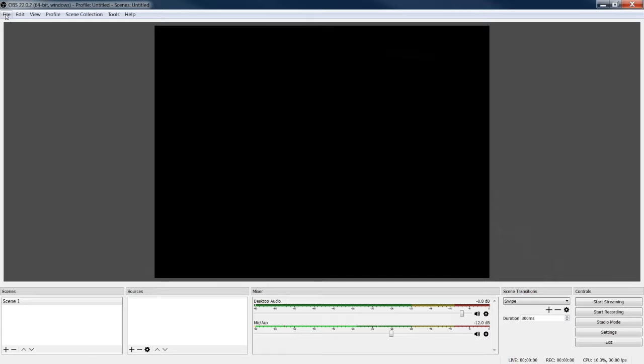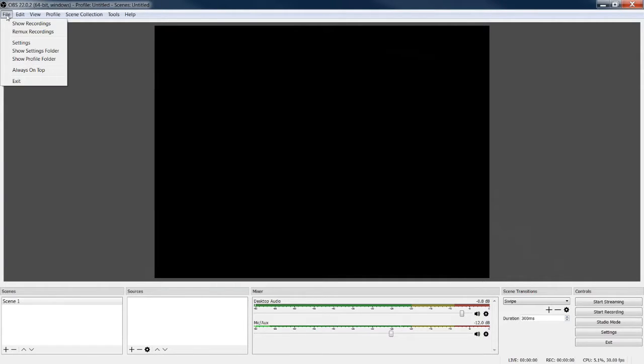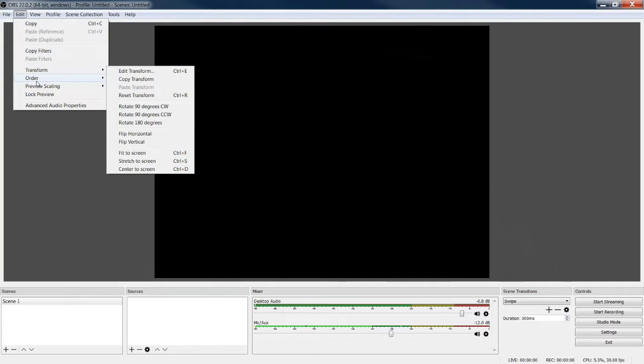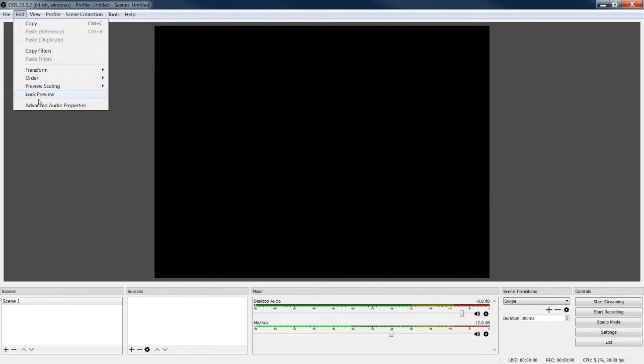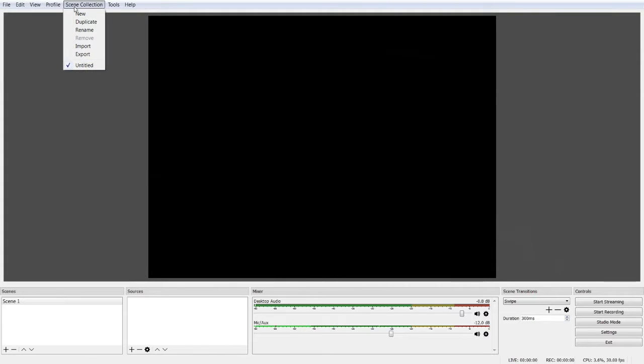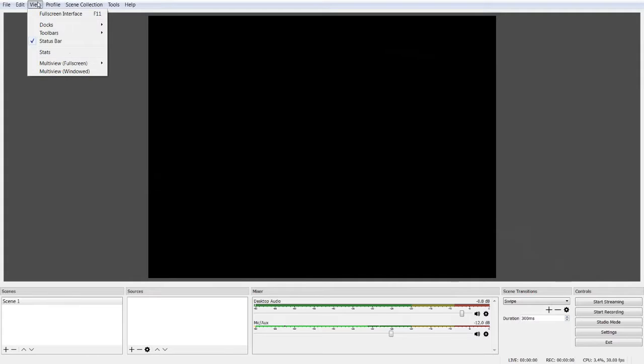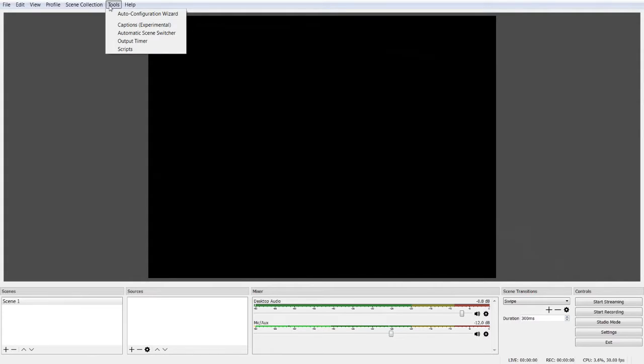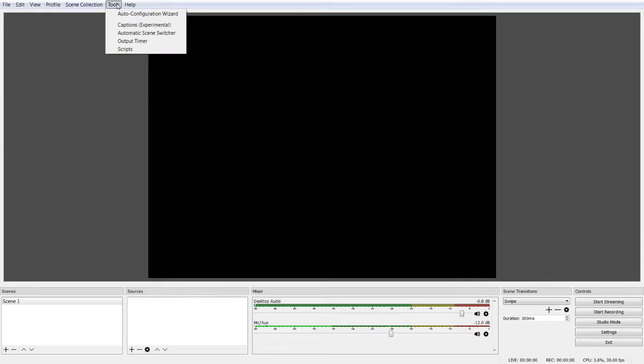Up at the top you have a file bar here so you can show your recordings, you can look at your recordings, you can look at your settings, you can copy filters, you can transform, you can order, you can change the way that things are displayed on the screen. You can look at a full screen interface, which we'll look at right now. In fact, that may be better for our purposes. You have profiles, scene collection, tools, and help.